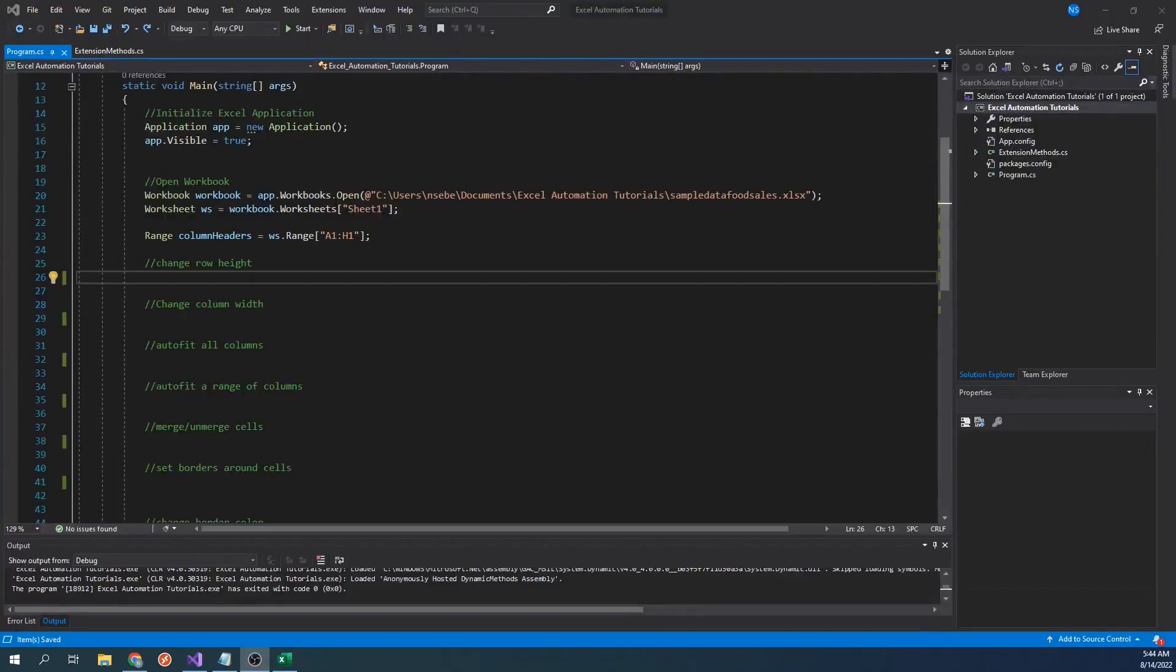Hello everyone. In this video, we will be going over how to format cells using C-sharp in the Excel Interop library.